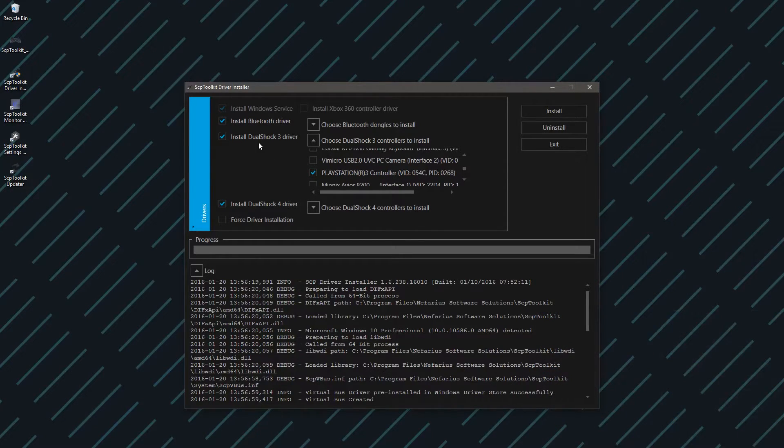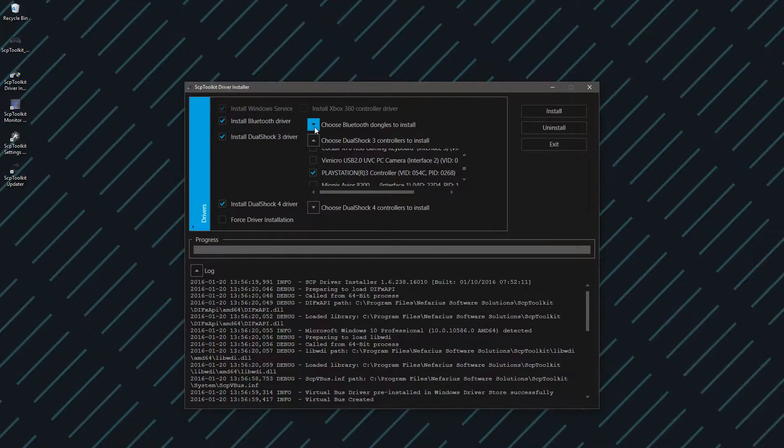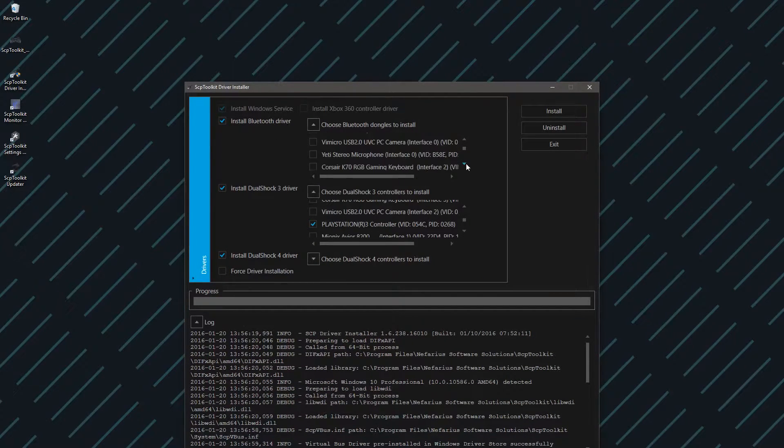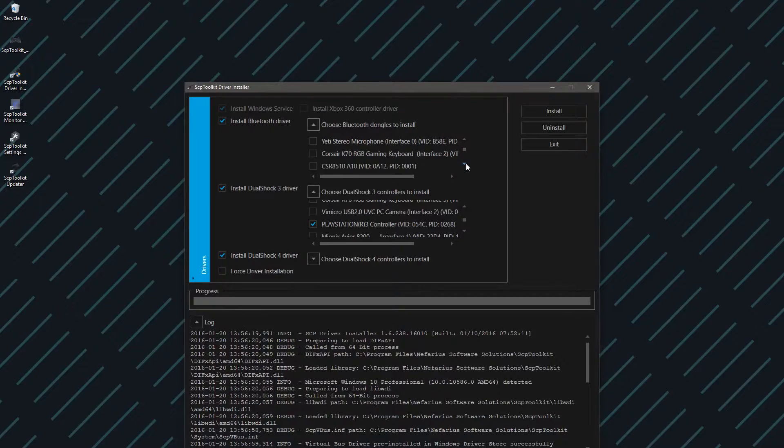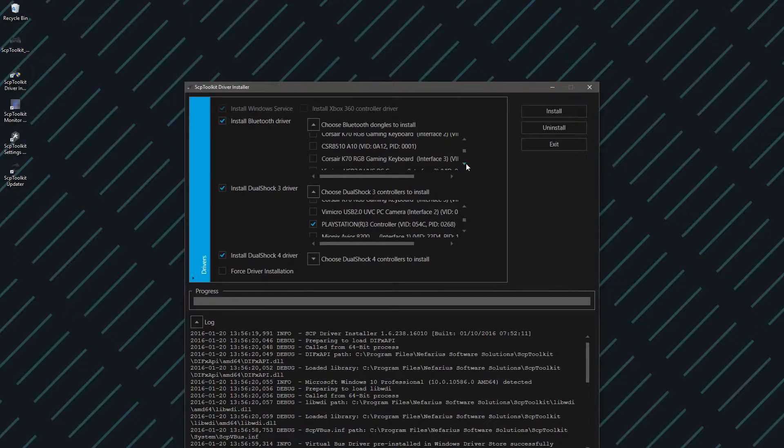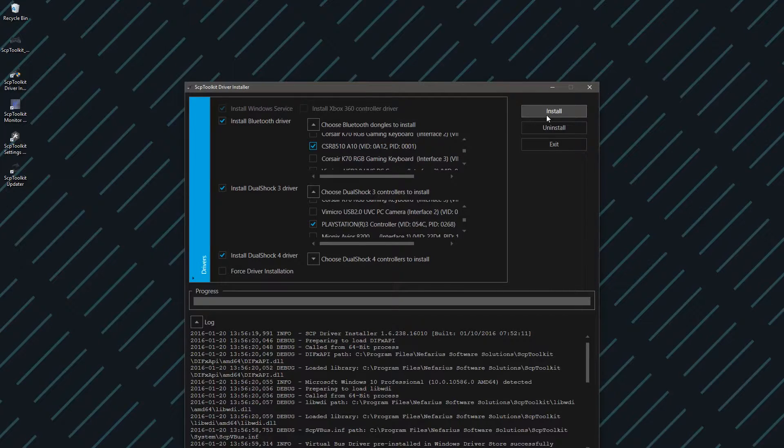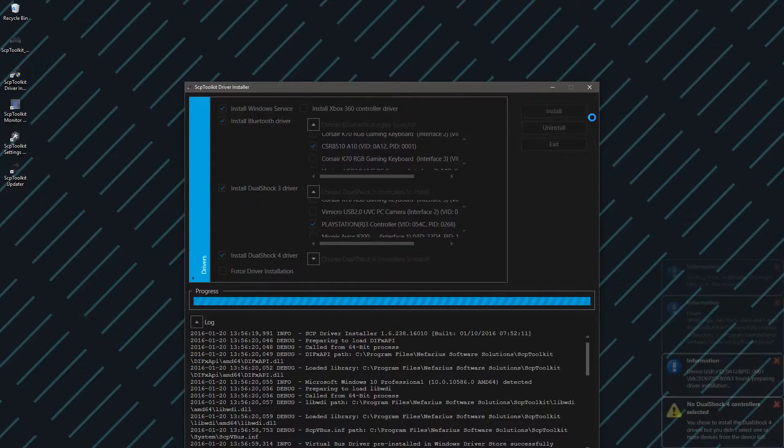In here, you're going to look for the name of your Bluetooth device. I have a CSR 8510—that's the name of the small Bluetooth dongle that I have—and you're going to press Install there.